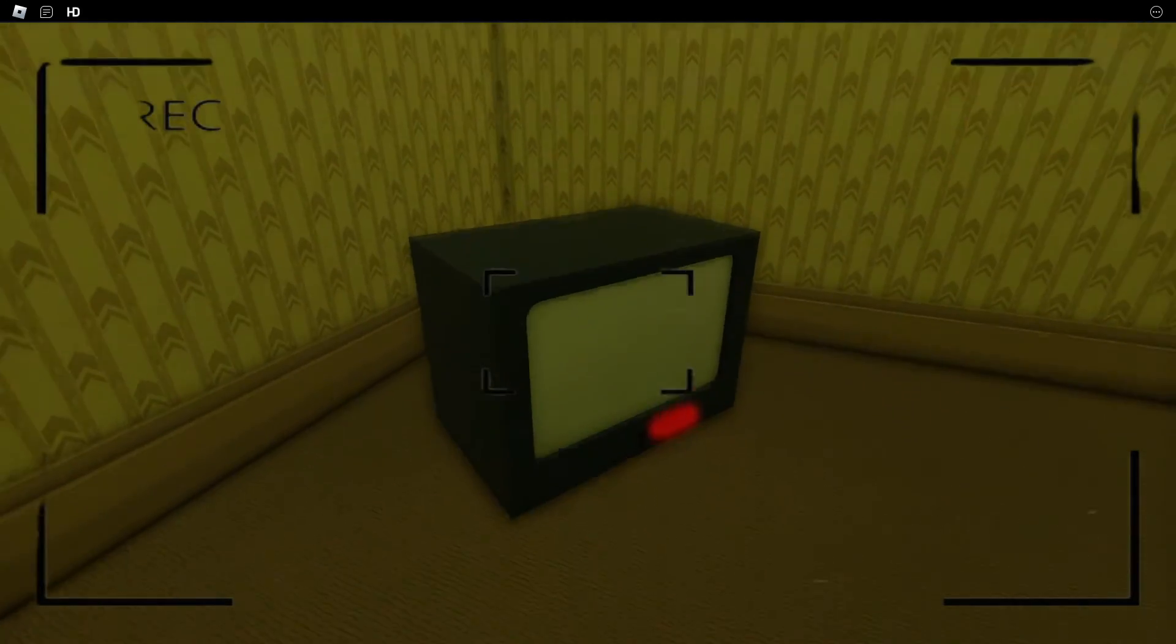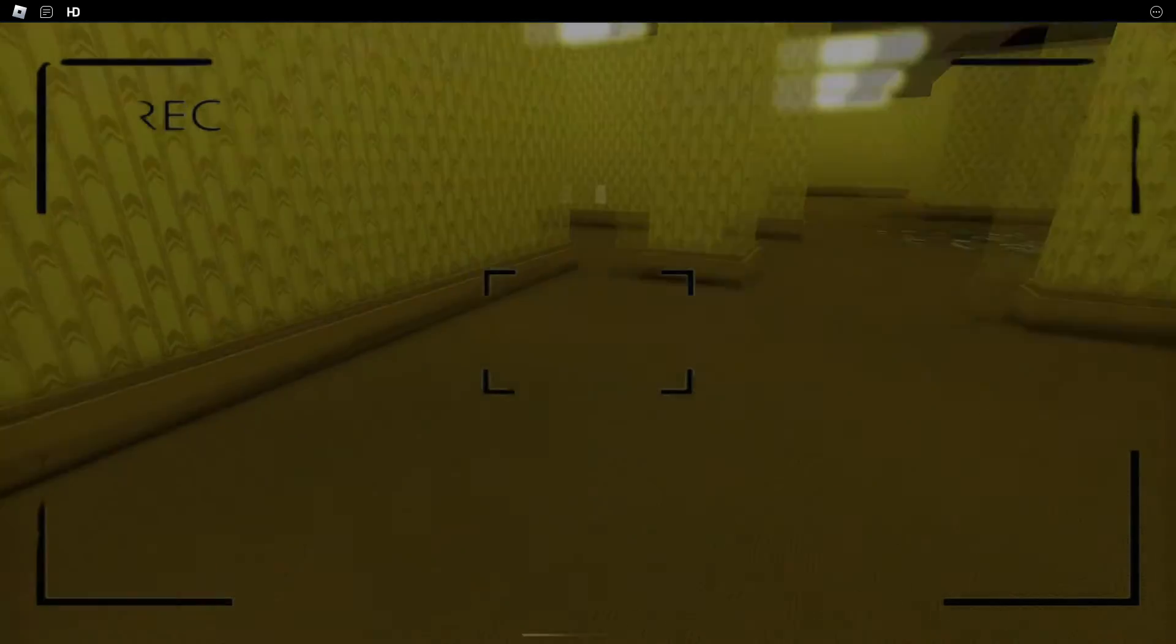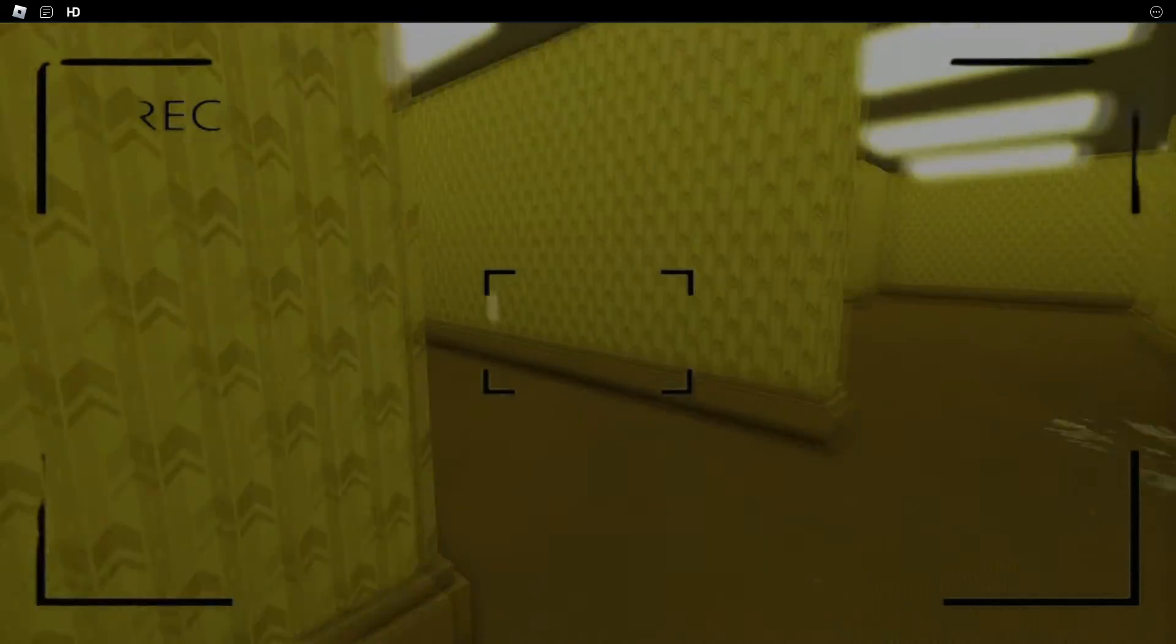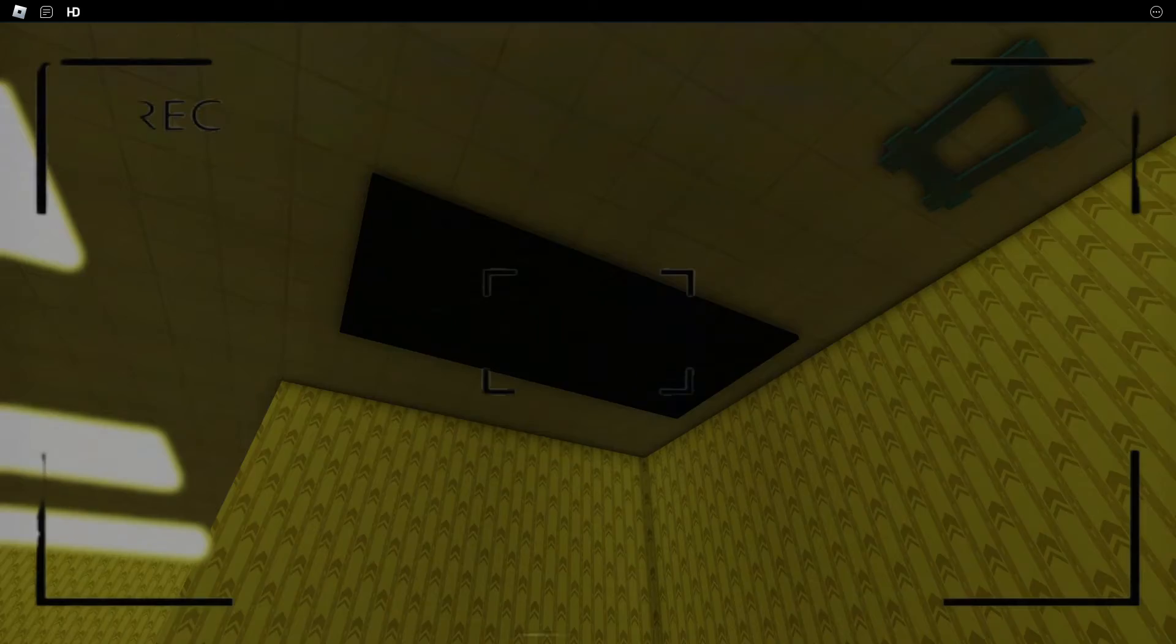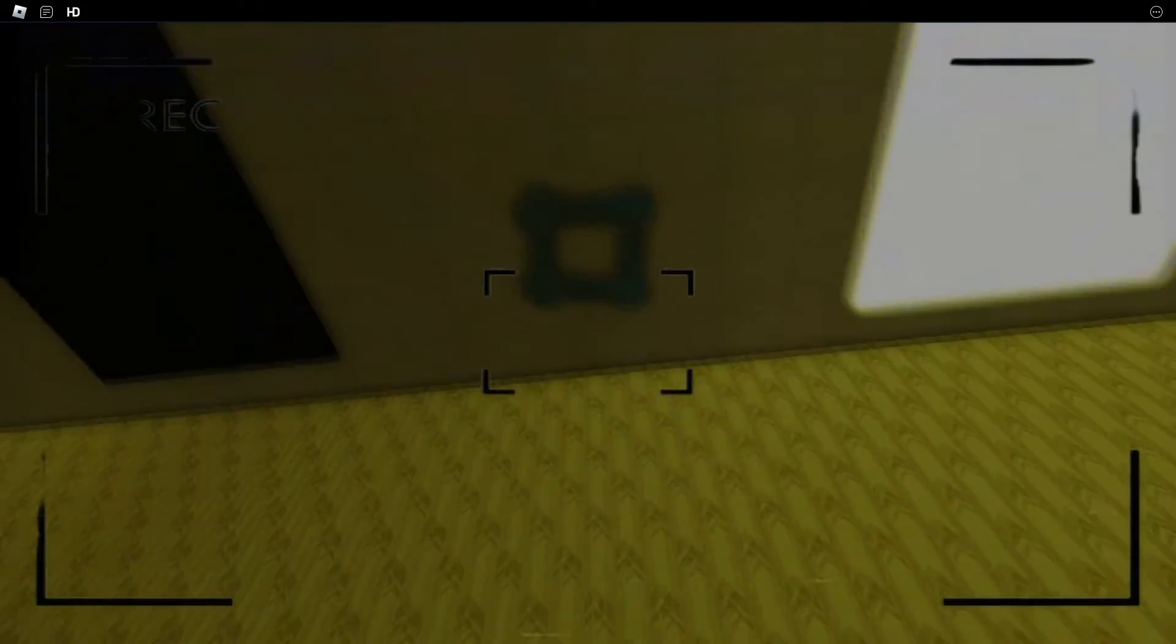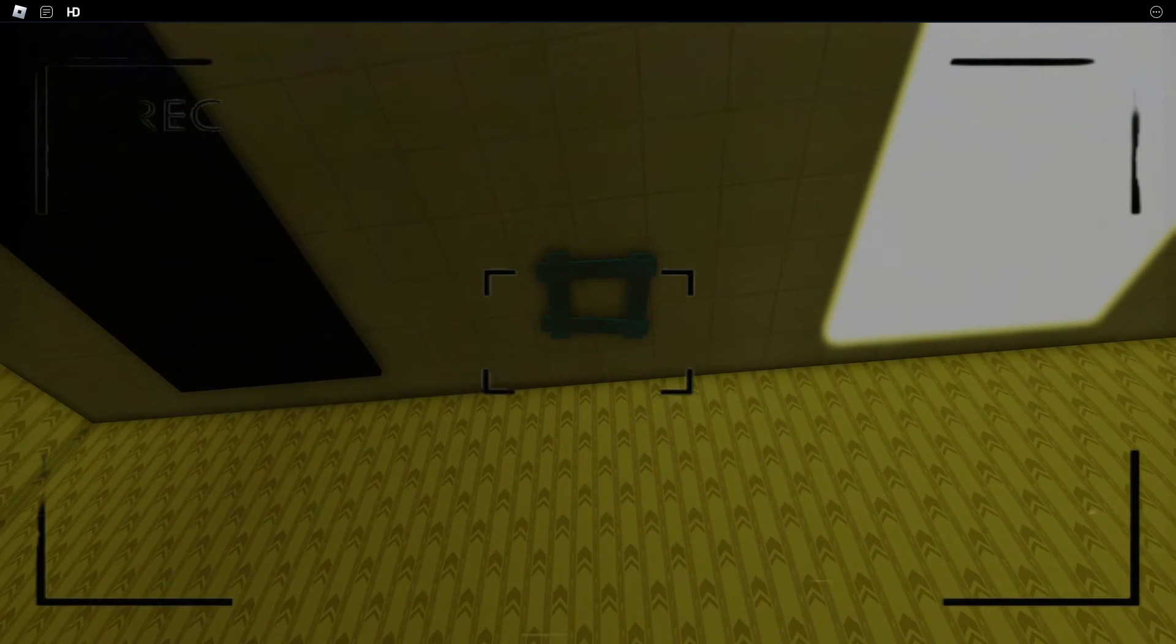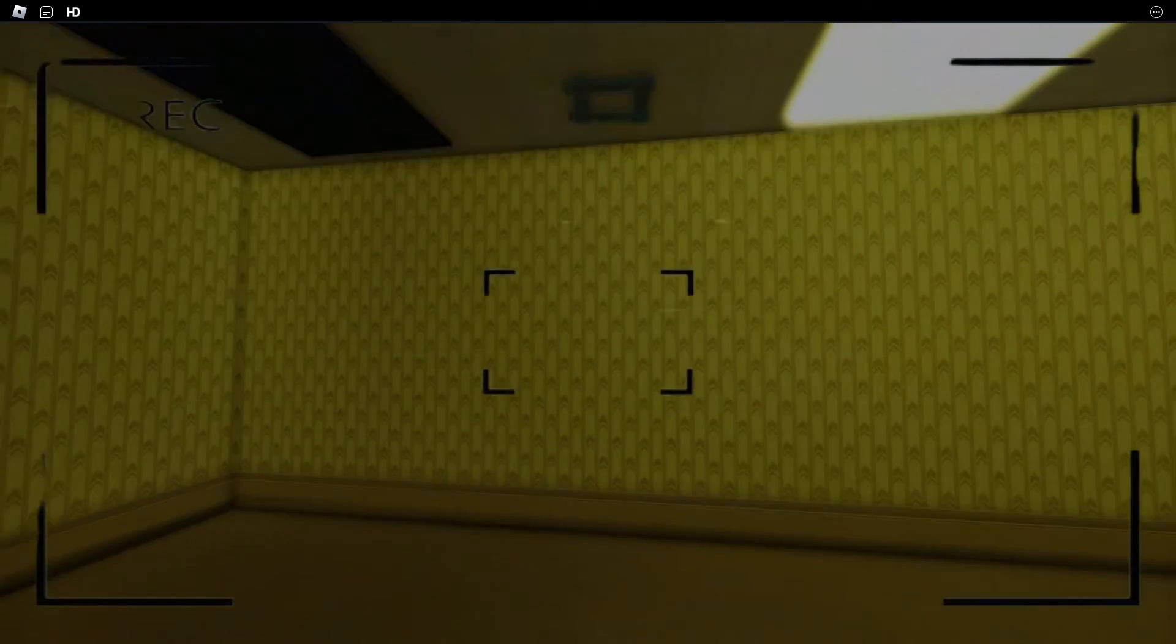A TV, seems to be broken. What the... is that a square made out of tape? Why would that be on the ceiling?